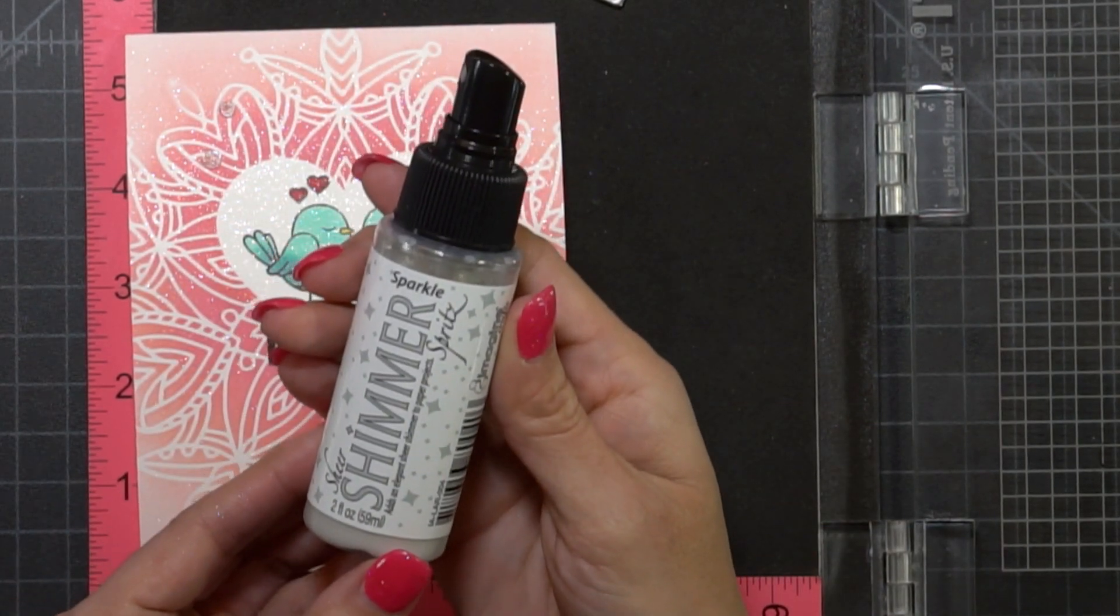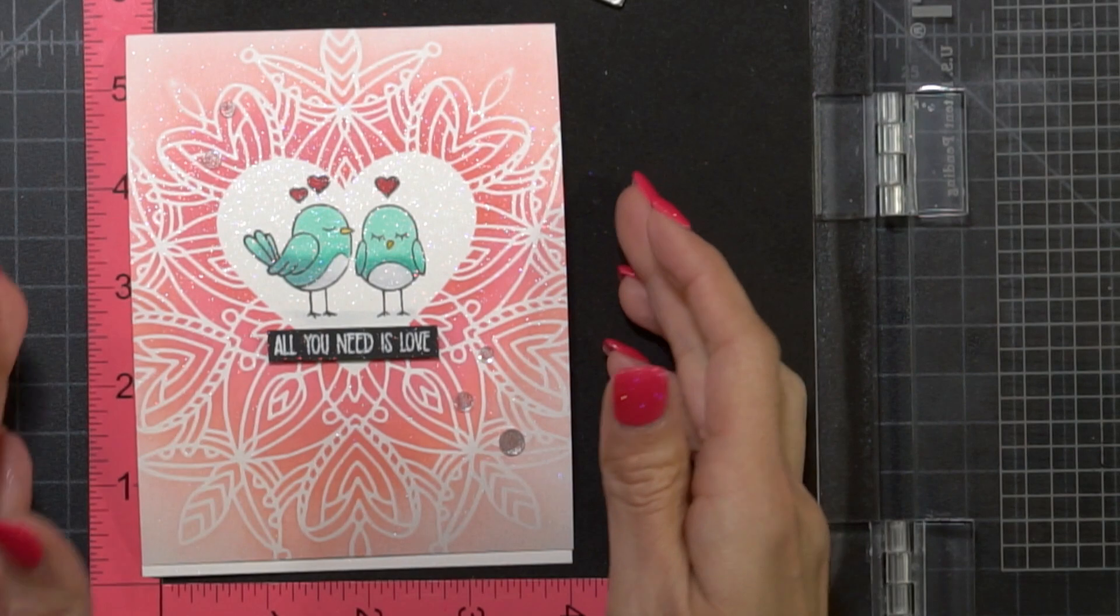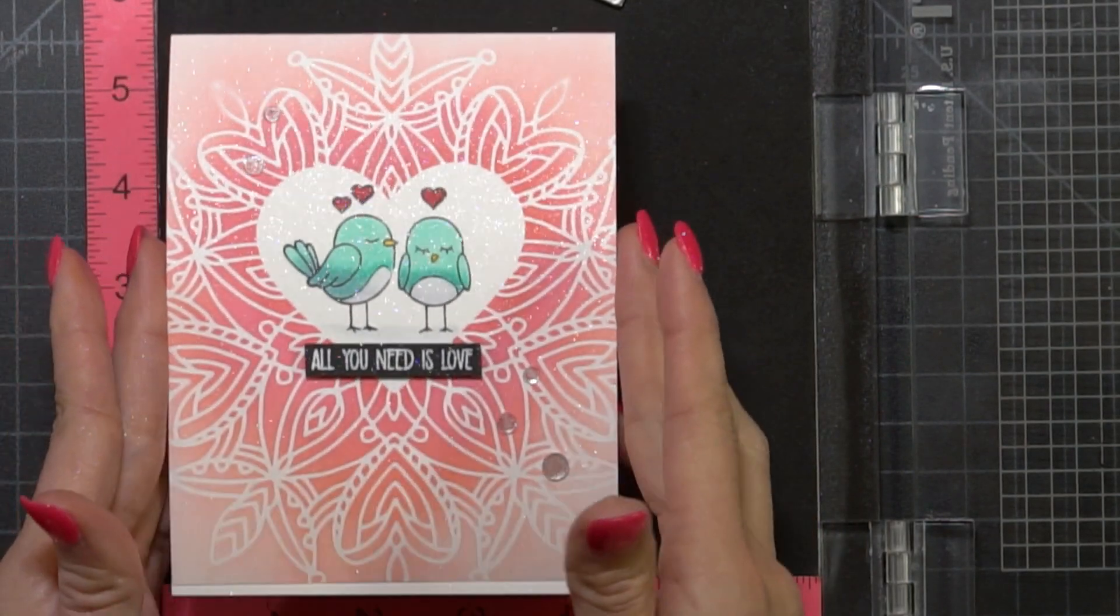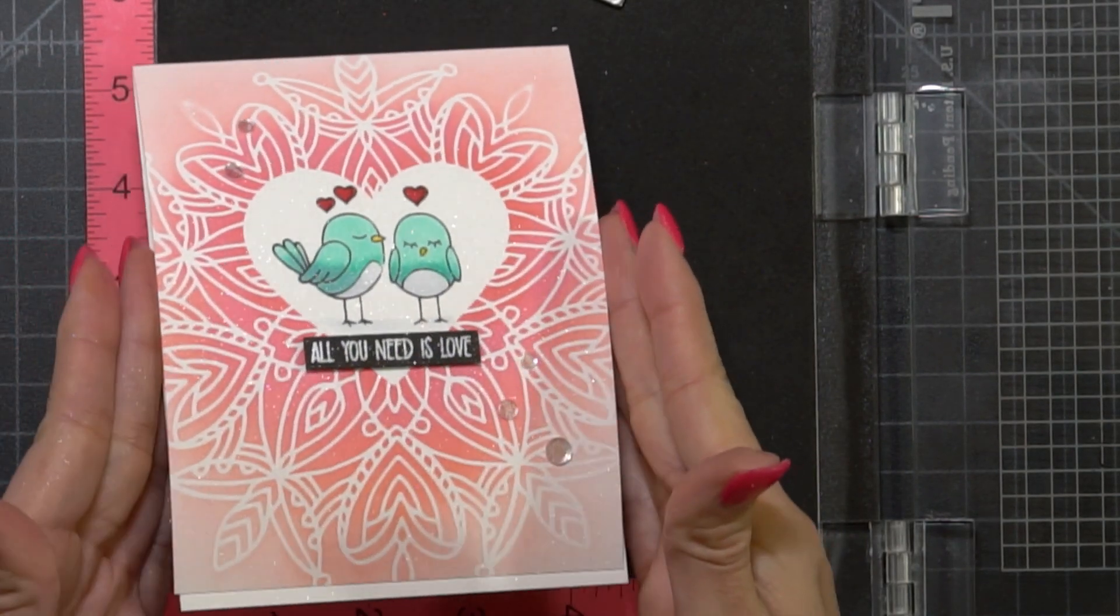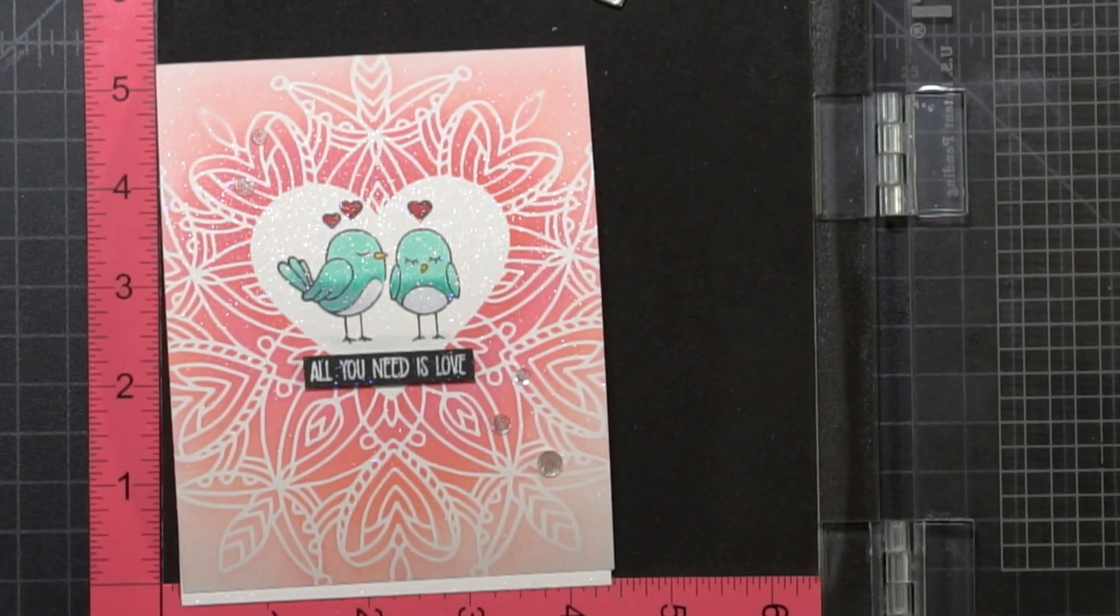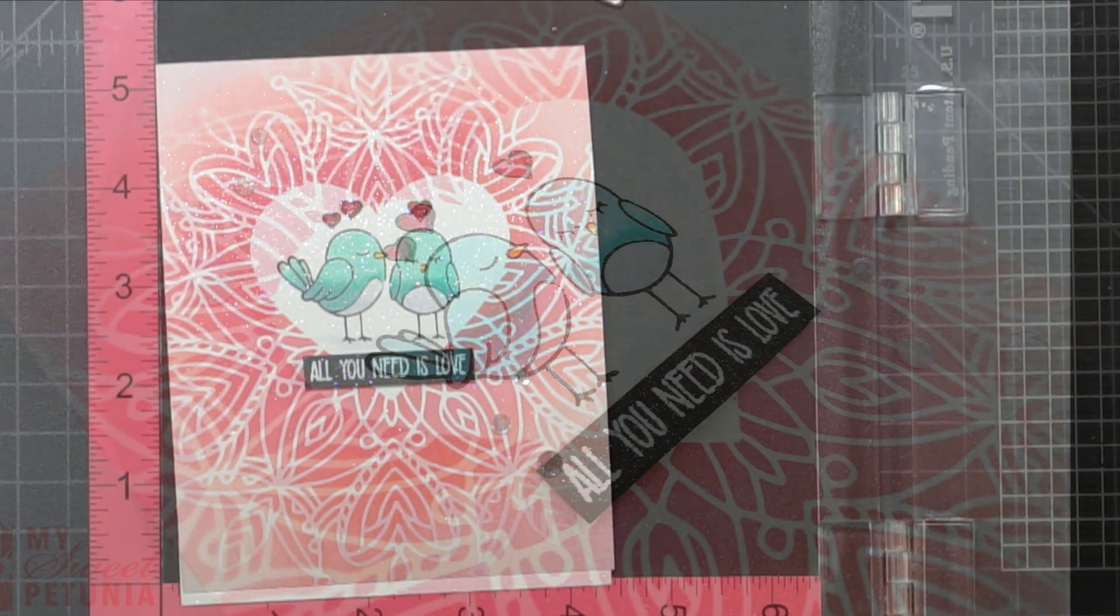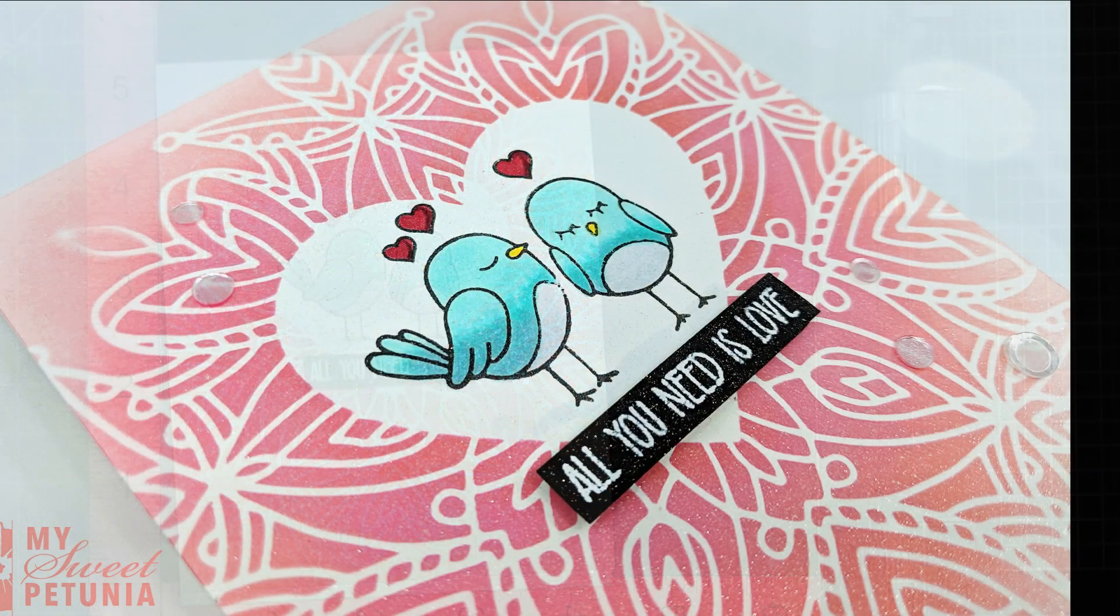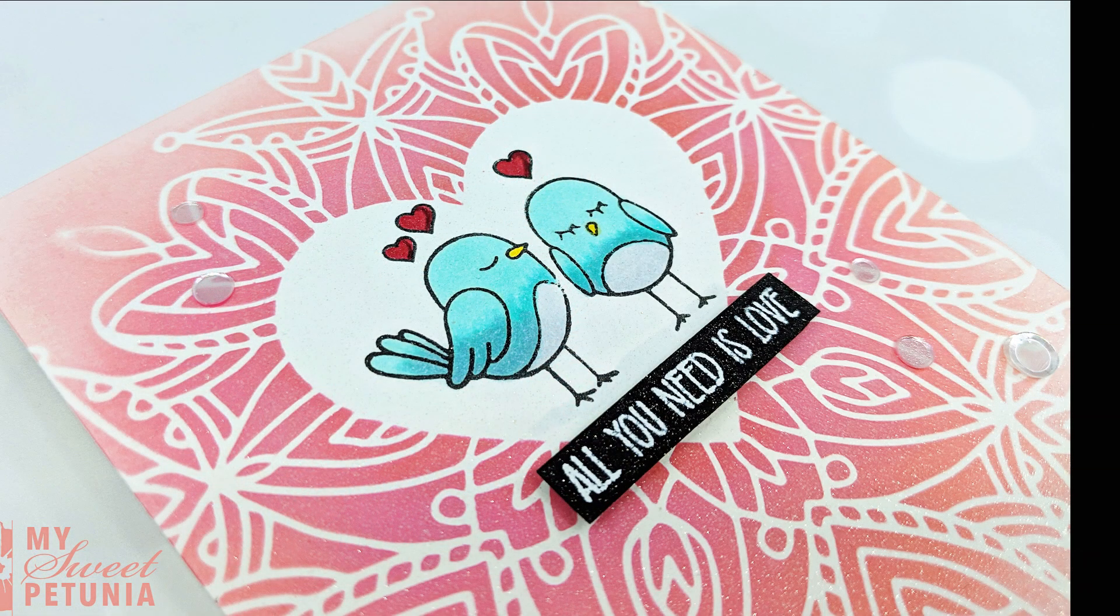Thanks so much for watching. I really hope you enjoyed this video and don't forget to hit the subscribe button. Hope you have a great day. Bye!